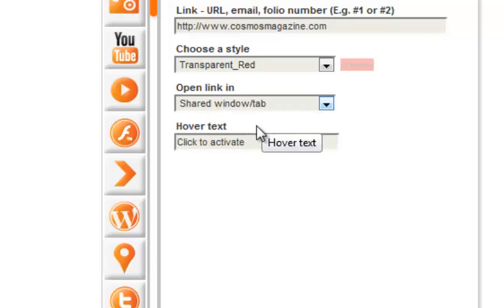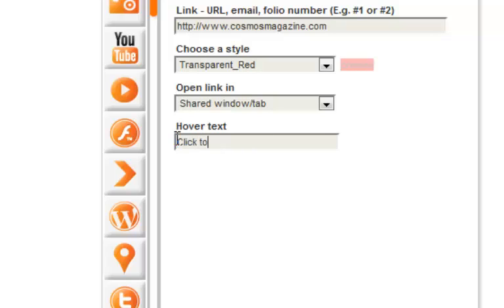The hover text allows a message to display when you hover over the link. For example, the hyperlink will say click to Cosmos website.